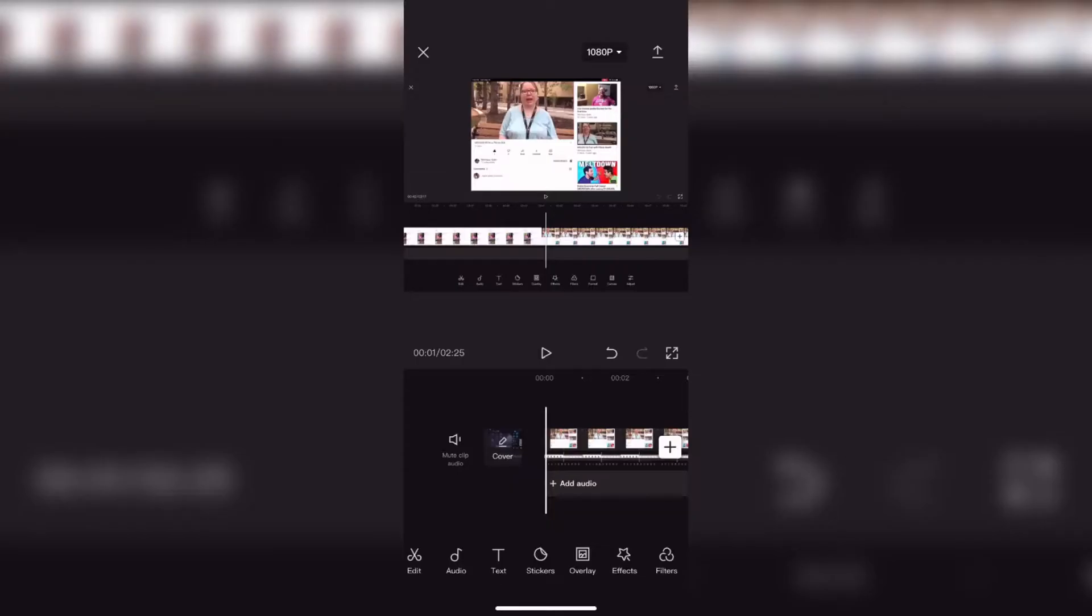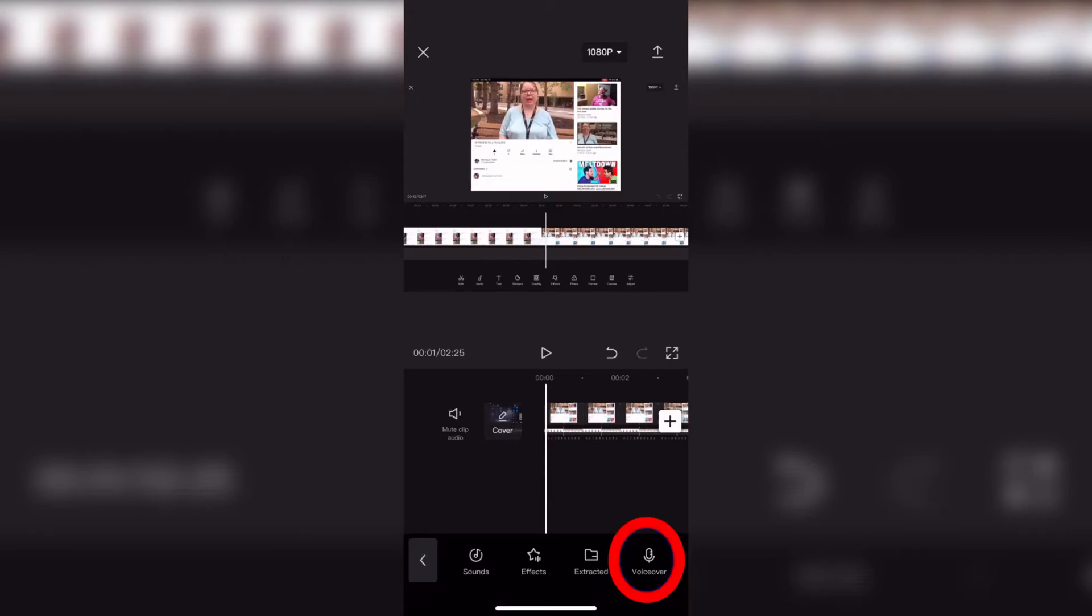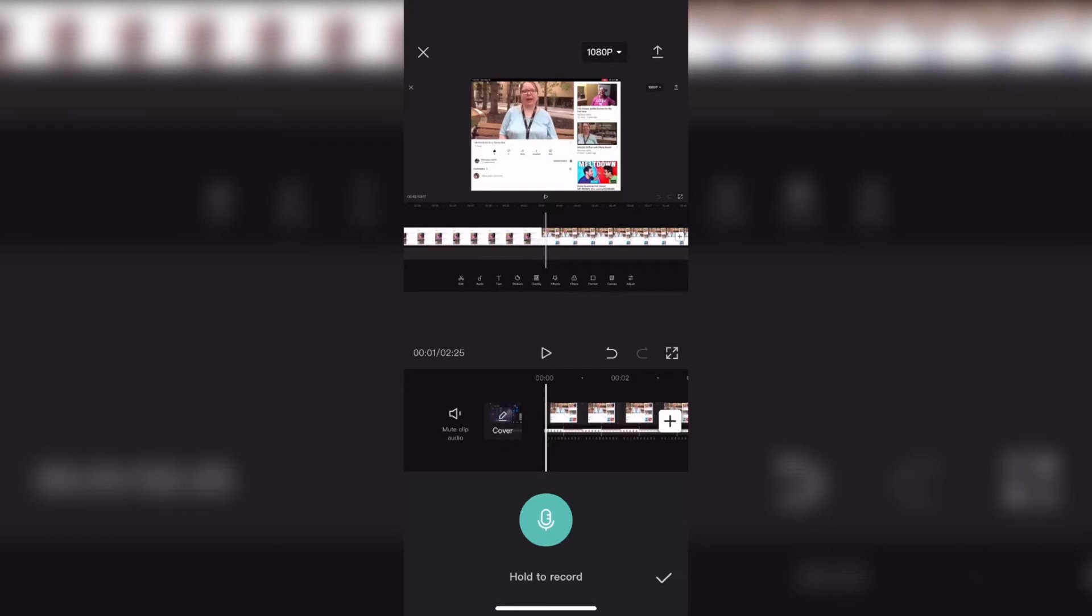To begin recording a voiceover, select audio from the main timeline, the music note, then tap on voiceover.